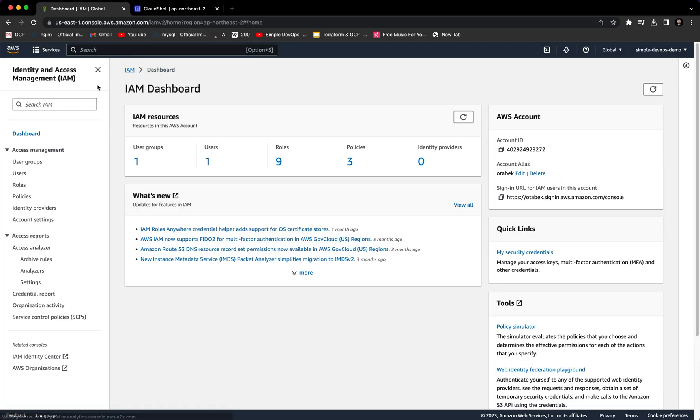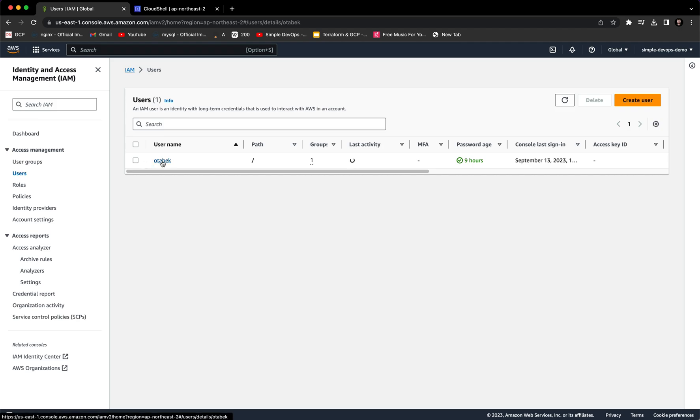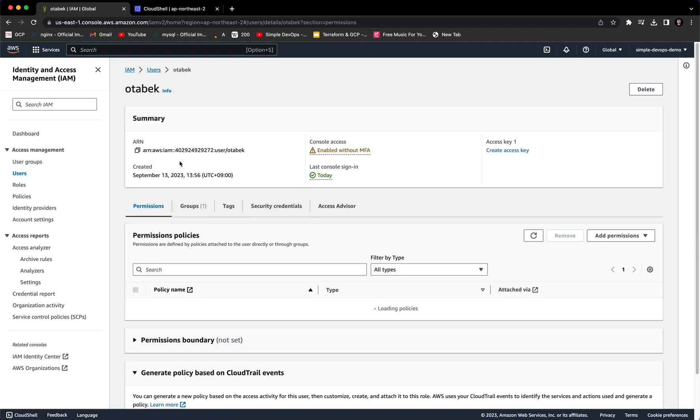And here we want to go to users and make sure you create a user. As you can see, I have a user named ottaback. So I'm going to go inside this user.